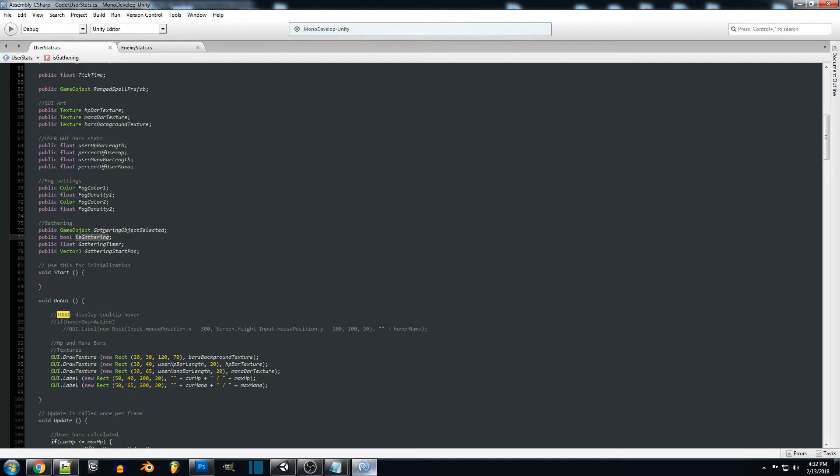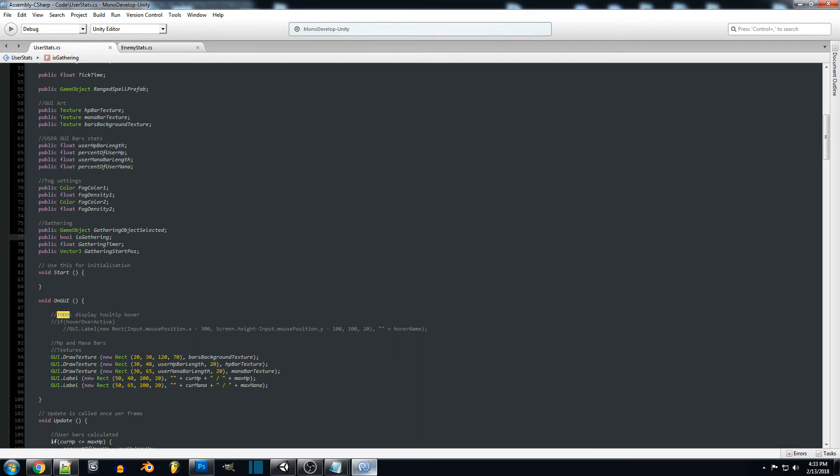Then a bool is gathering, so this is just telling us if we are gathering or not. If we move we want to set this to false, or if we click the object again that we are currently gathering so that we're not gathering it twice before finishing.